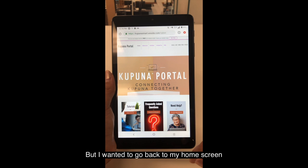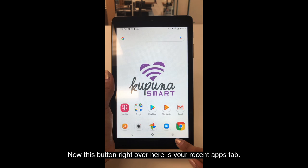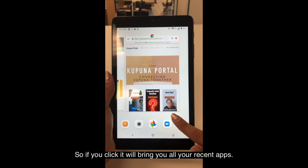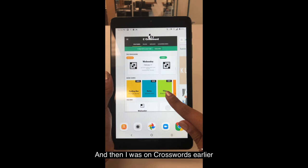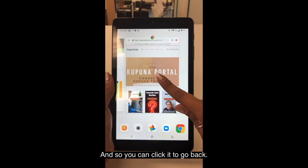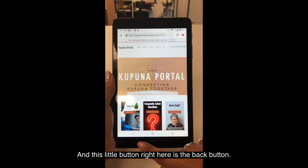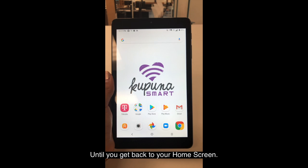Now this button right over here is your recent apps tab. So if you click it, it will bring up all your recent apps — so you have the Google page I was just on, and then I was on Crosswords earlier. It will bring up all the different apps you were on so you can click it to go back. And this little button right here is the back button, so if you click it, it will take you back one page until you get back to your home screen.